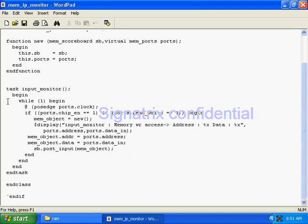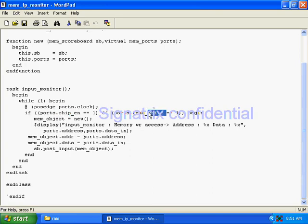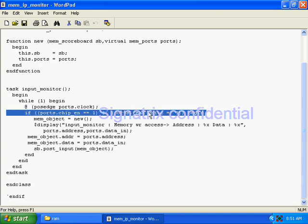The while(1) statement will execute always because while(1) is always true. It will wait for the passage of the clock. Whenever chip enable is one and read/write is one — because this is the input monitor — on one side it will talk to the physical interface of the DUT.